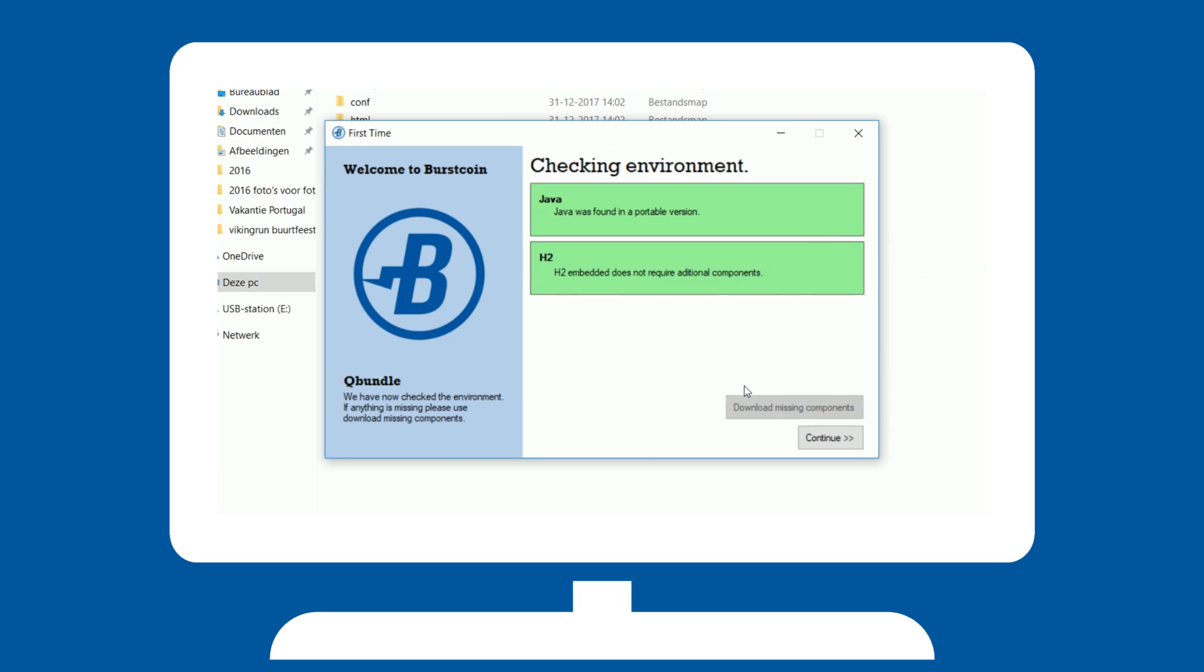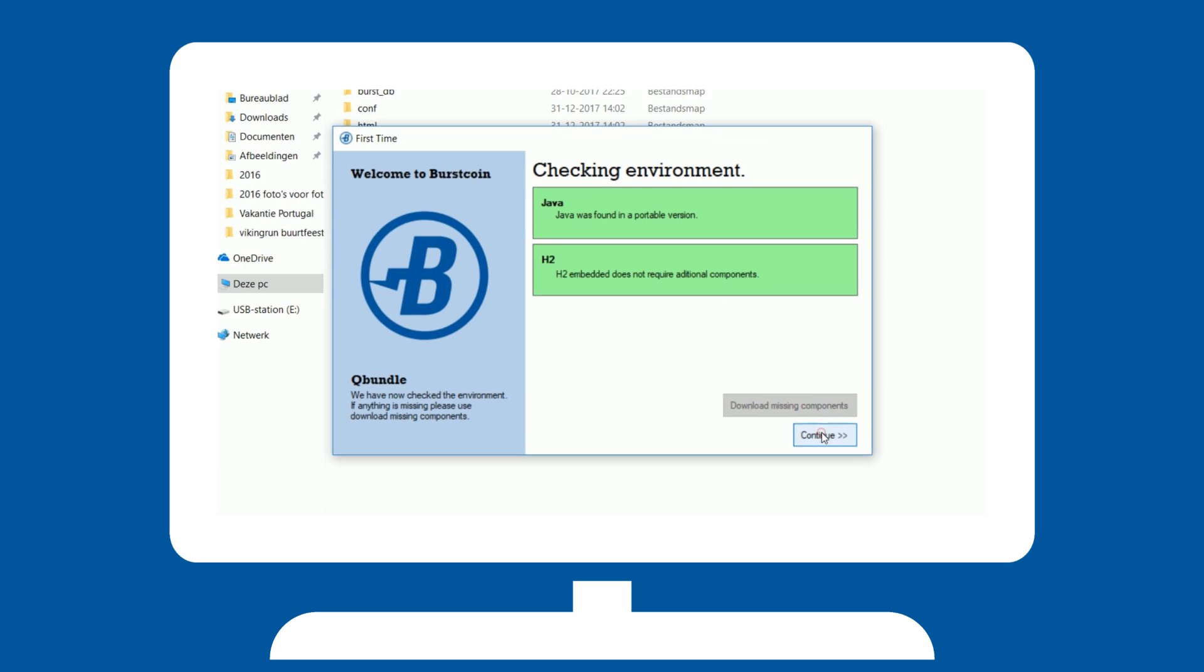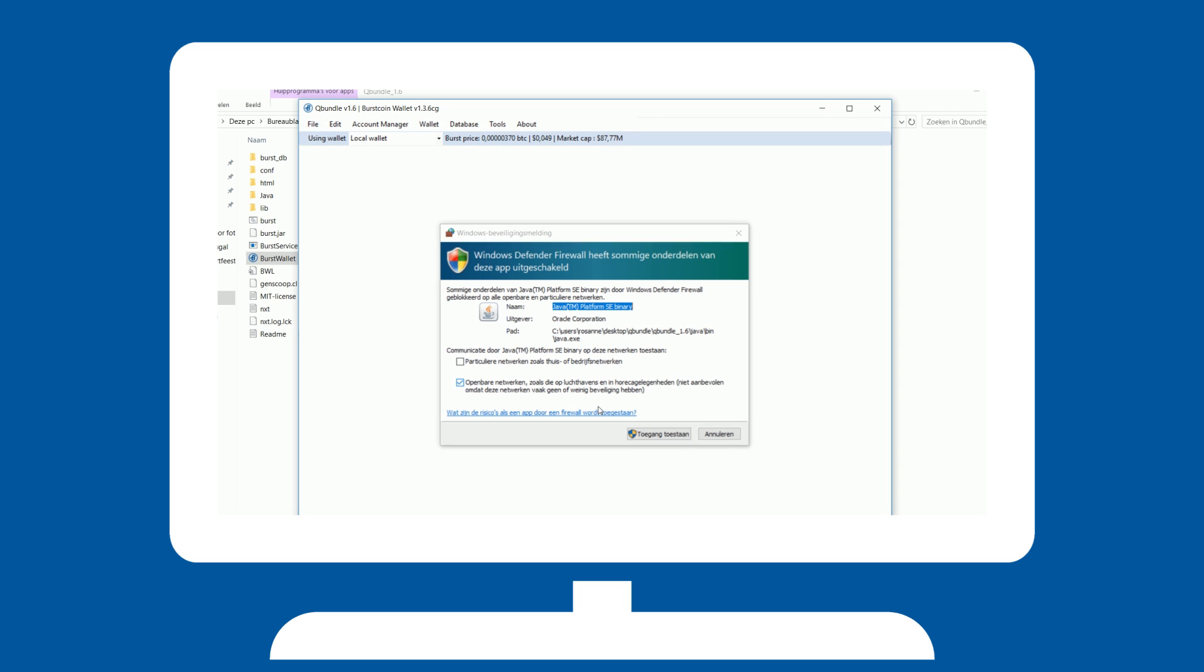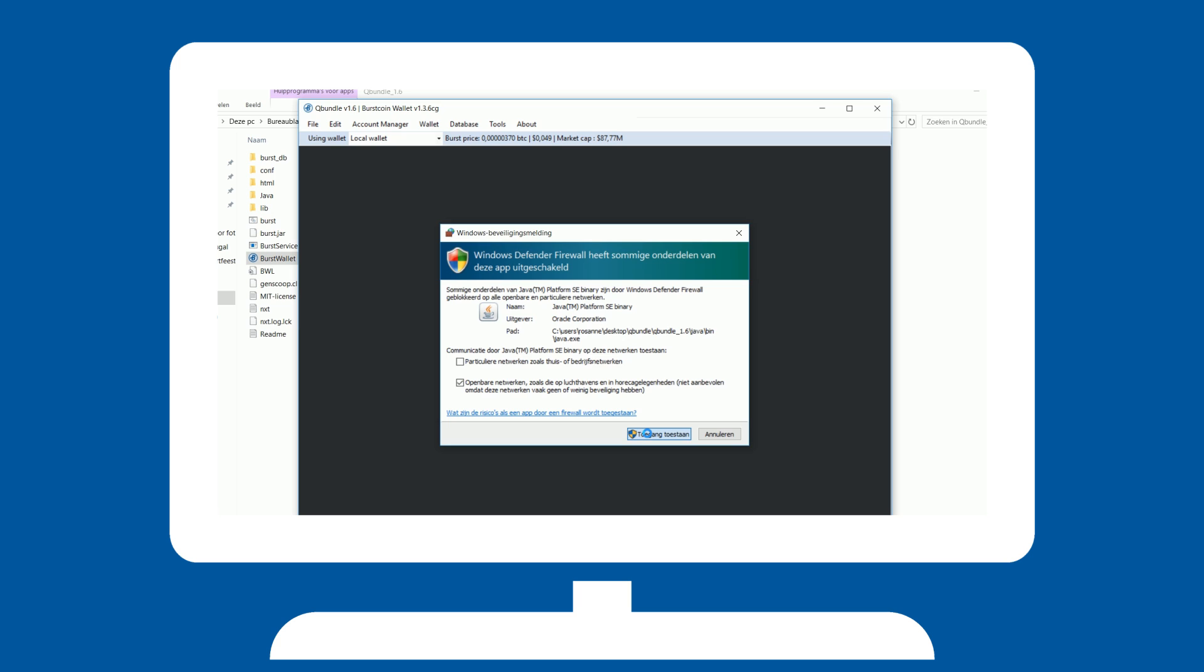Once done, you will see green blocks to indicate Queue Bundle is ready. Hit Continue. Most of the time, Windows will ask you if you allow Queue Bundle to access the internet. This is required.